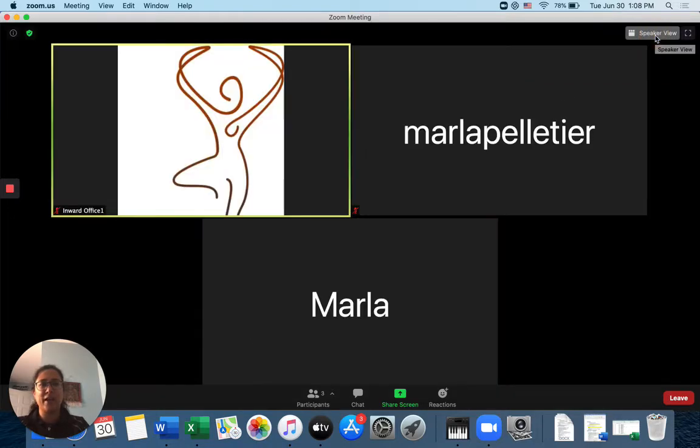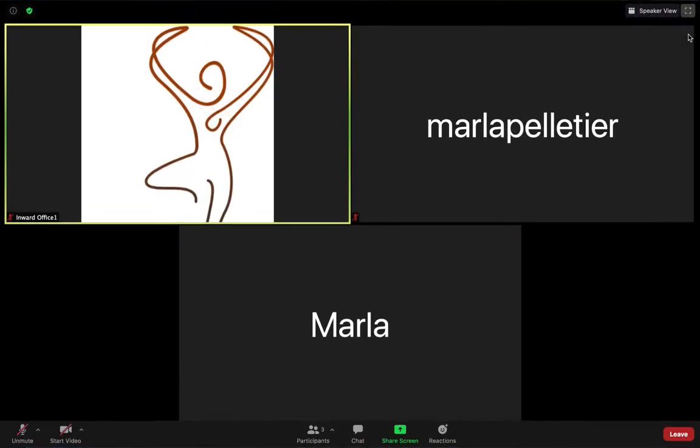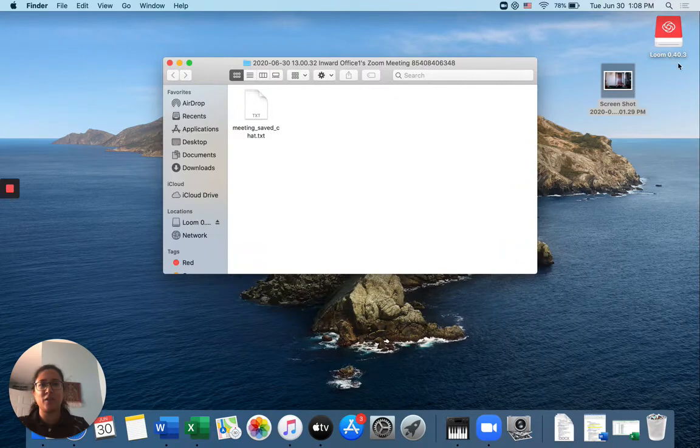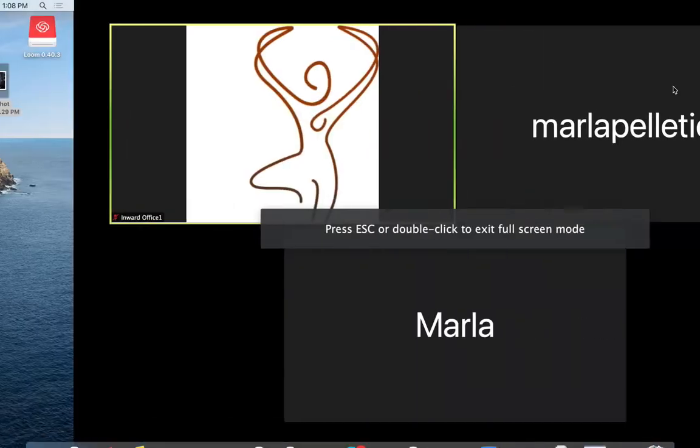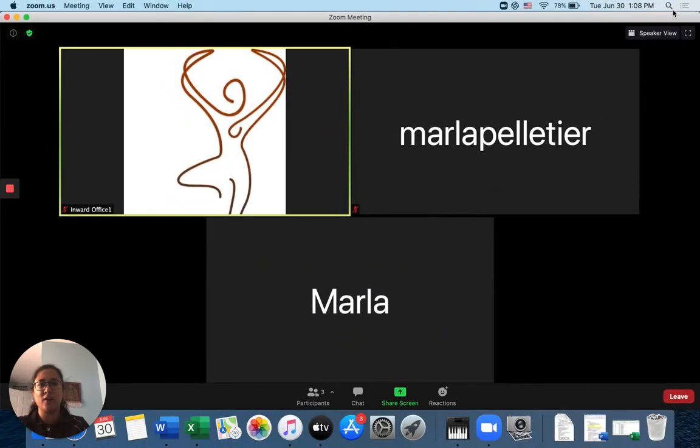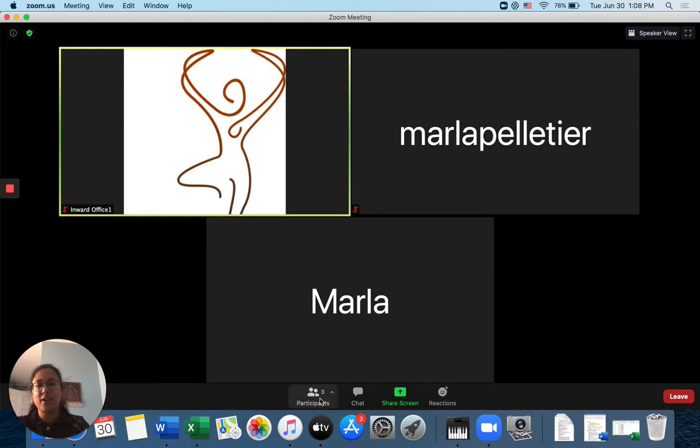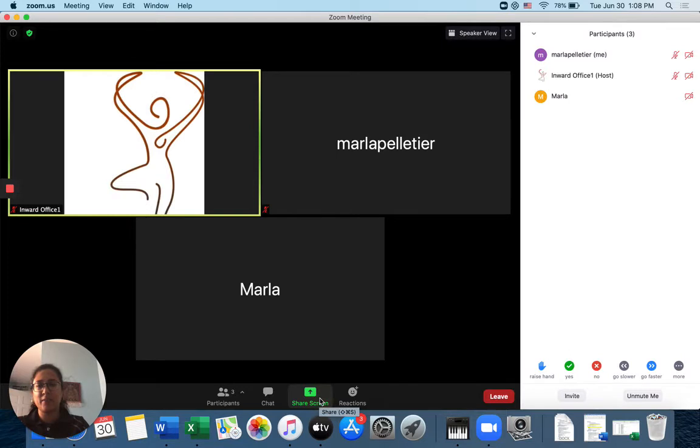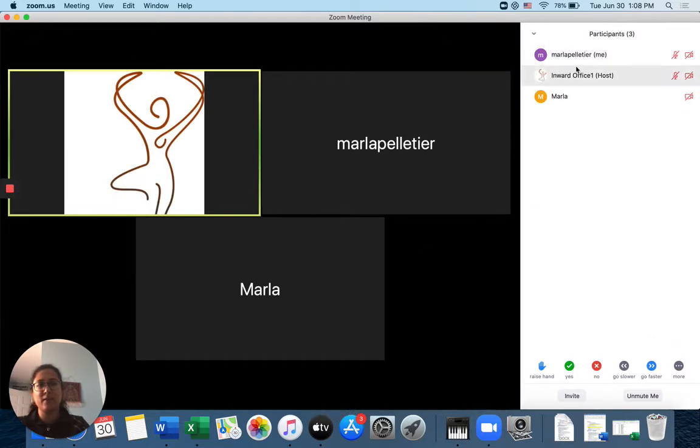Okay, so I've got my gallery view and my speaker view. I've also got a full screen option. Oops, let's go back. Full screen option or not a full screen option. Okay, and then I can see here the participants in my class. When I hit participants, right, I can see everyone that's here.